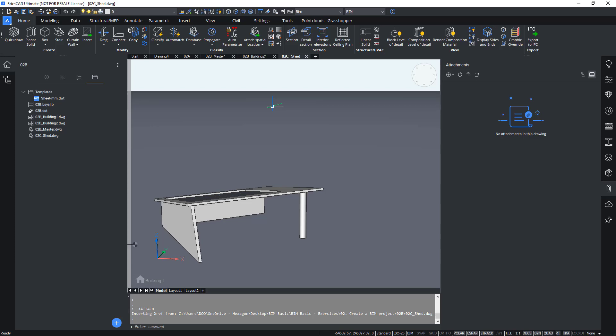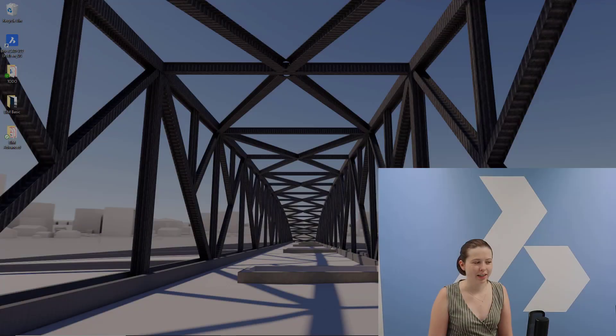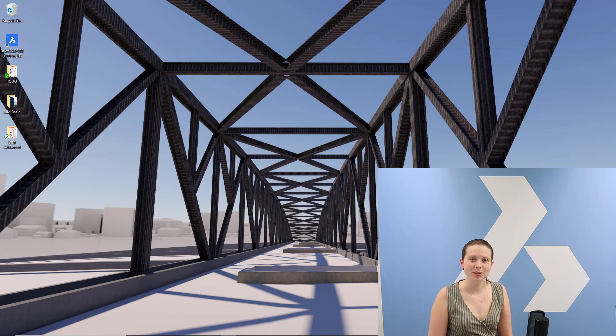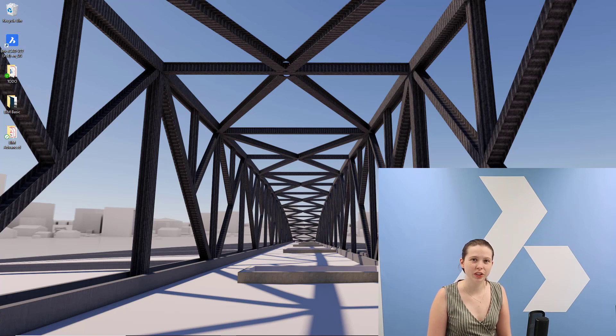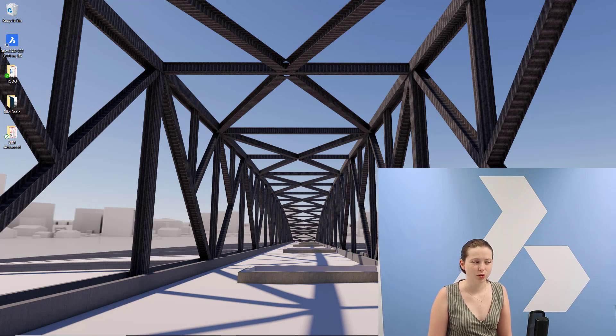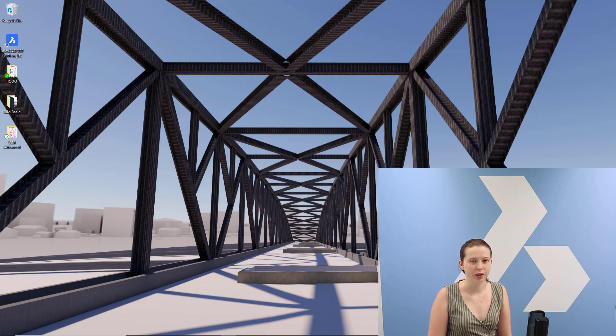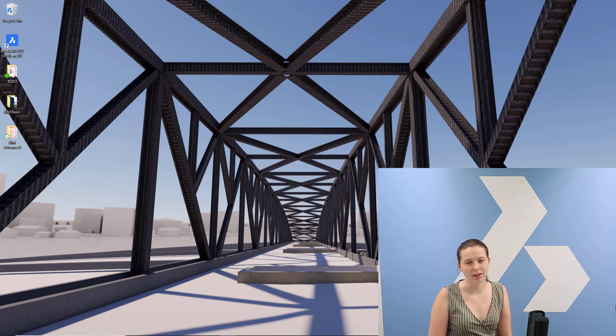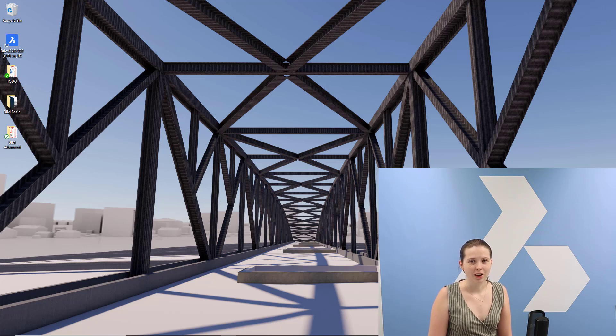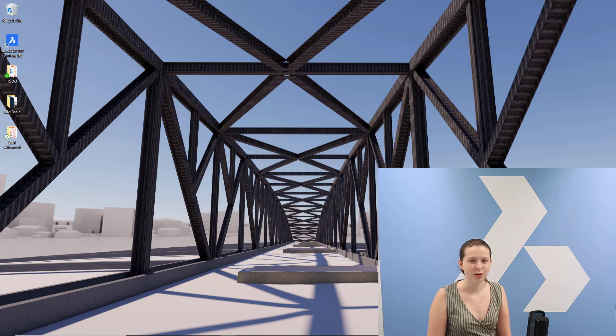Okay so this was the create BIM project module. We learned how to create a BIM model either from scratch or within a folder that already exists with existing files, or how to add a drawing to a BIM project. I hope you enjoyed this video and see you again in the next module.